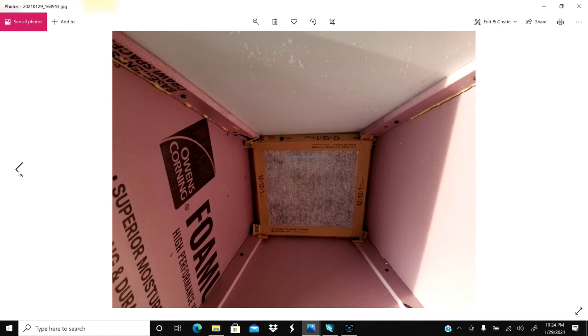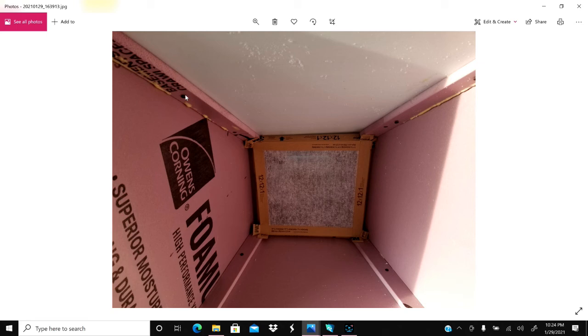The fine thread sheetrock screws are really ideal because they don't strip out so bad. You get a coarse thread, they will strip out and you'll be trying to get them out of there. So whenever you're putting those in from the top, just always use fine thread when you're working with the foam.